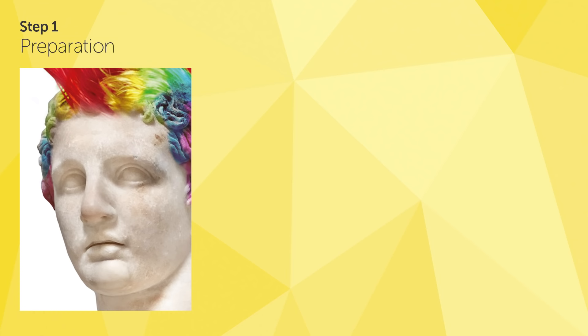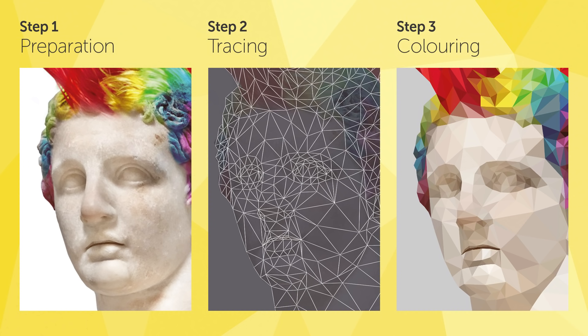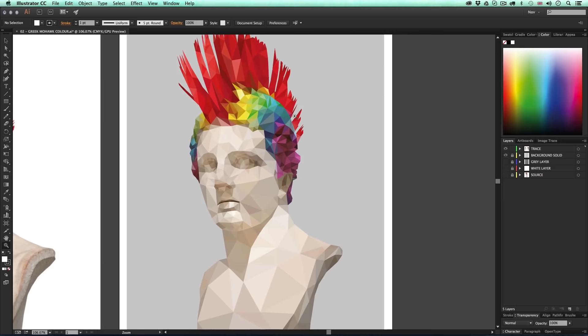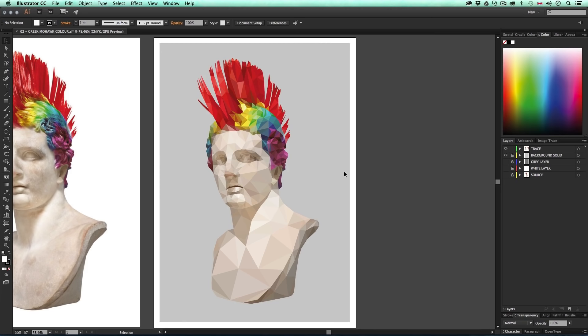My technique works in three main steps: step one preparation, step two tracing, and step three coloring. Once the artwork is complete you can either use the vector or export as a JPEG, which I'll be demonstrating at the end. If you wish to come back or skip ahead on the timeline, you can find the times for each step in the description.